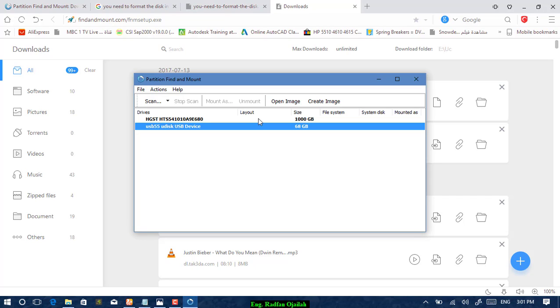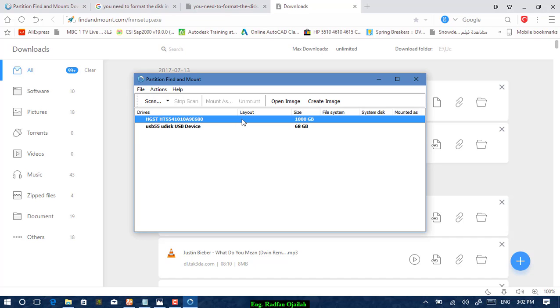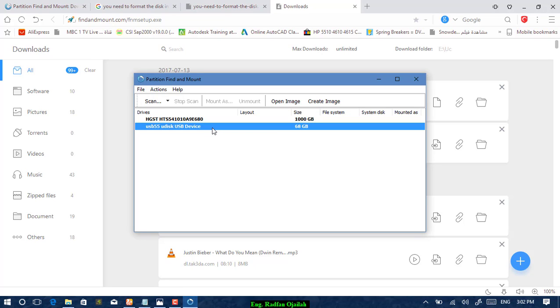is the internal hard drive and the second one is the external flash drive. To start the fixing process, press on Scan.